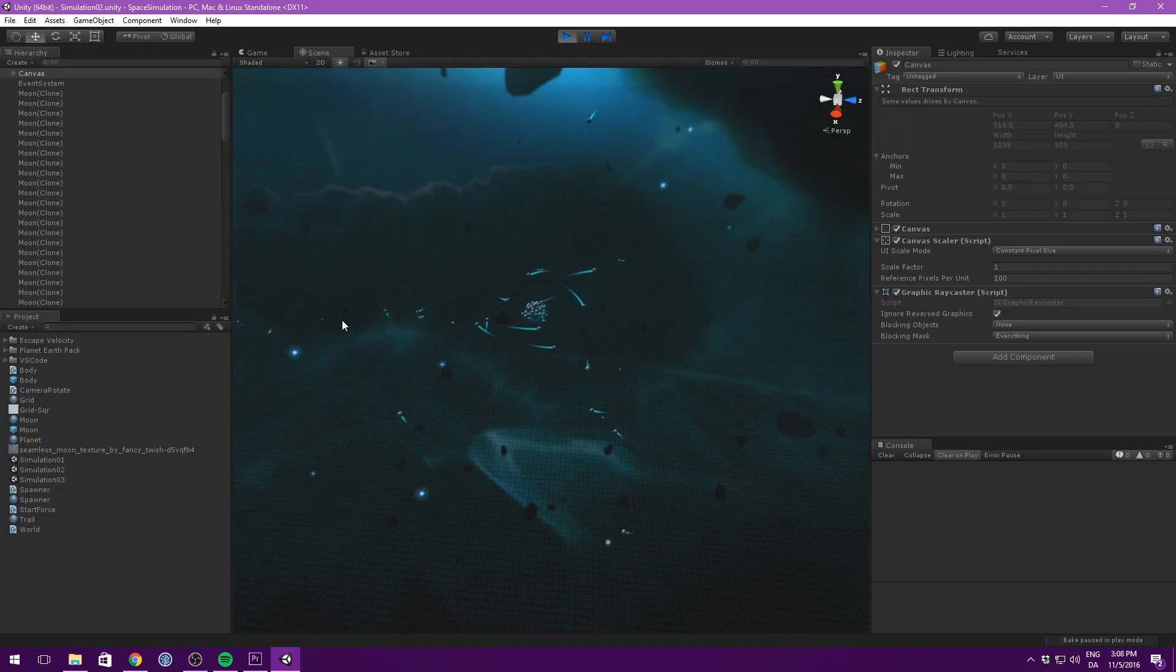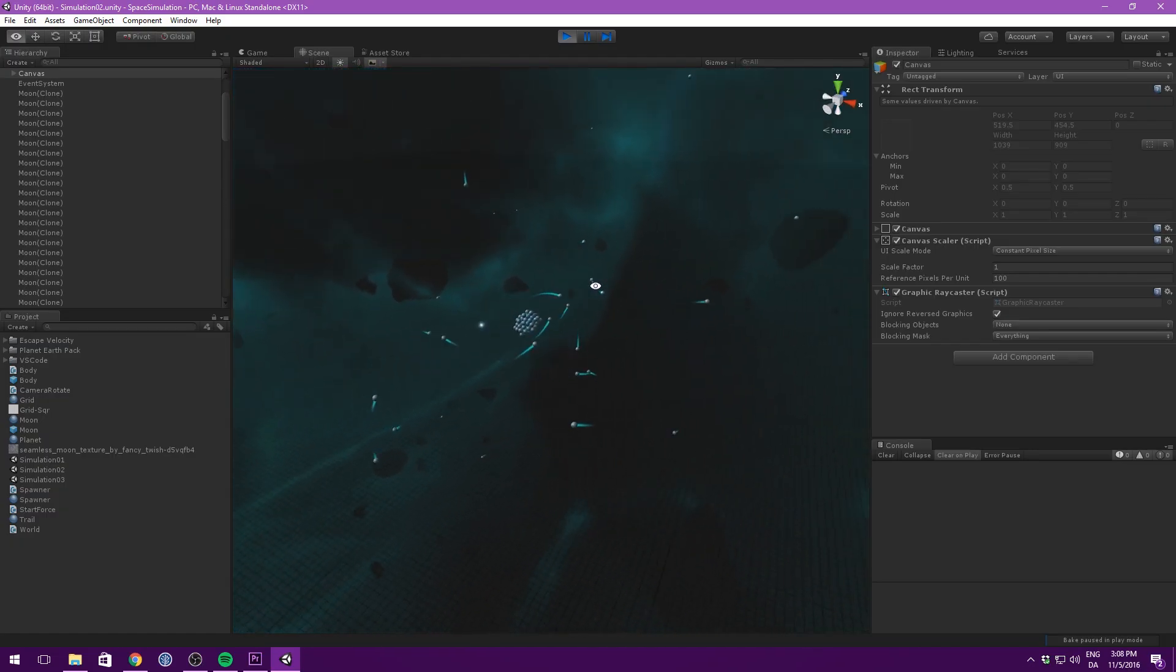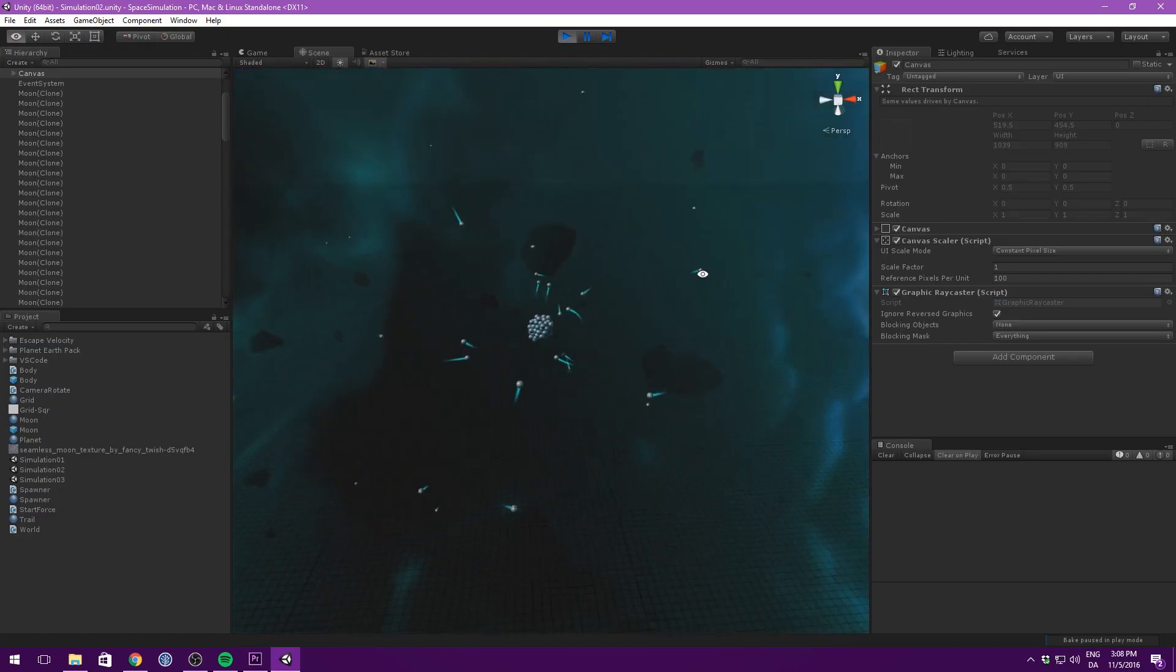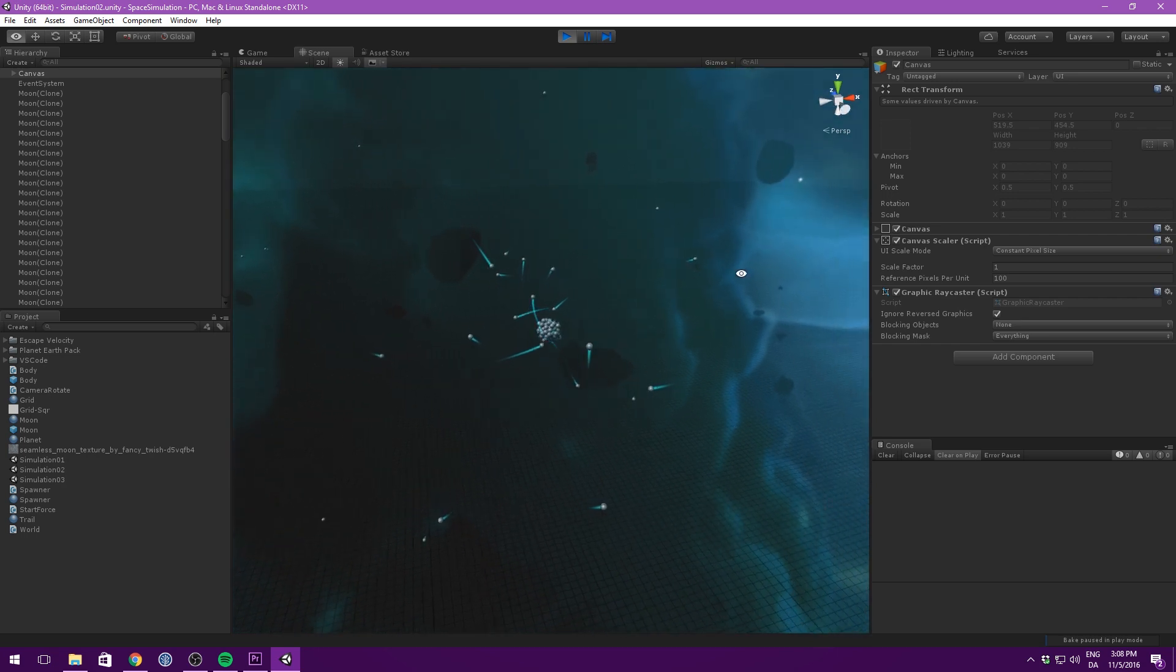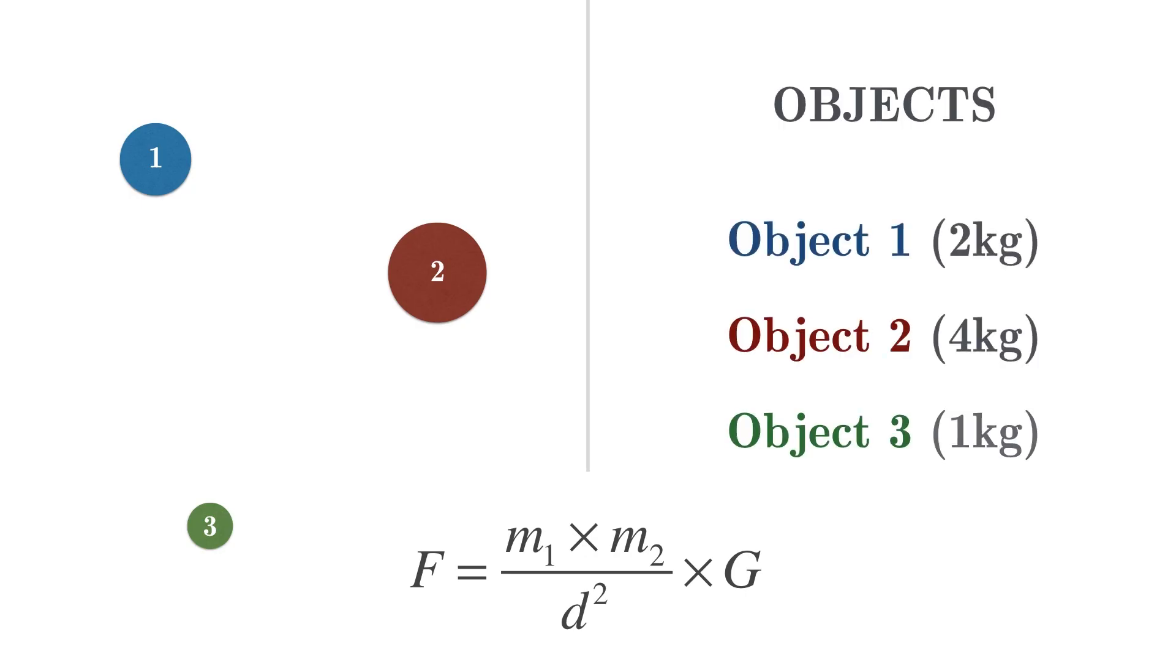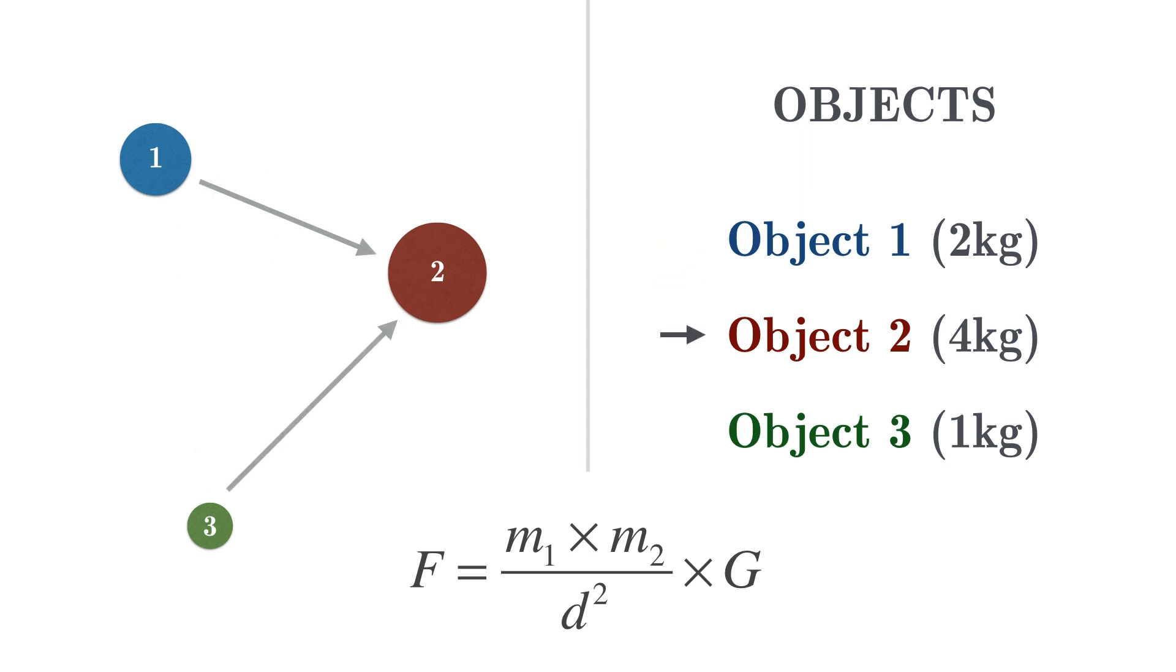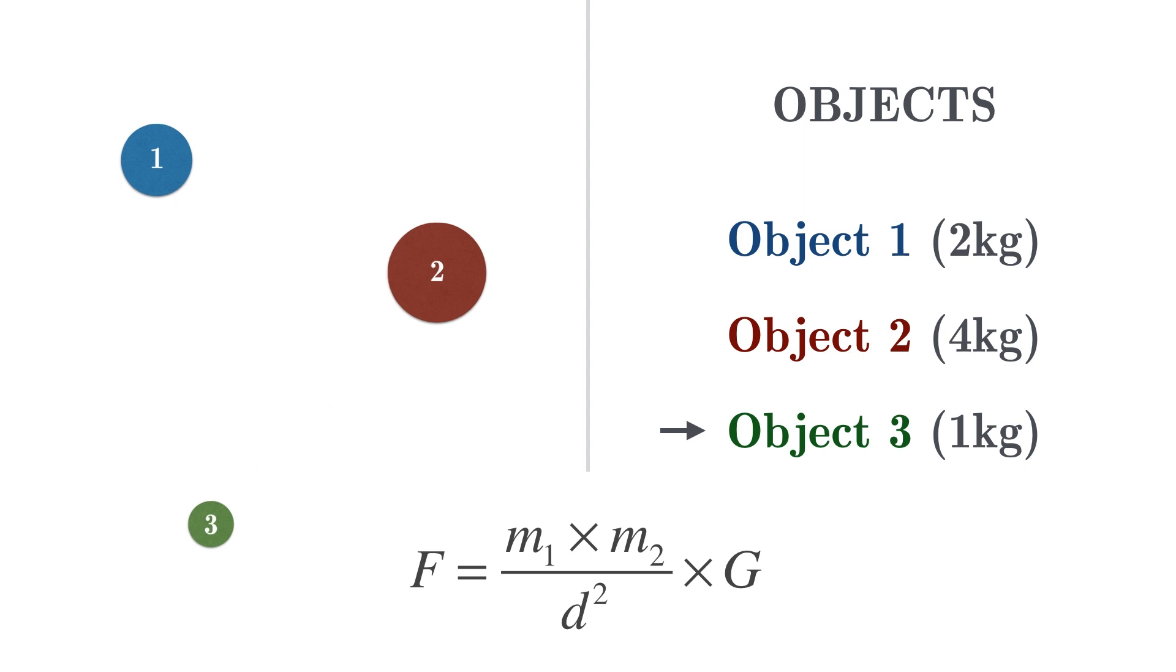So how do we use this information to simulate the effects of gravity acting on several objects in space? Well, we simply keep a list of all the objects in the scene. Then each frame, we loop through the list, and for each object, we will apply a force to all other objects, and calculate the magnitude of each force using the formula. We can then use our knowledge from earlier to move each object according to the forces acting on it, and the result should look something like this.